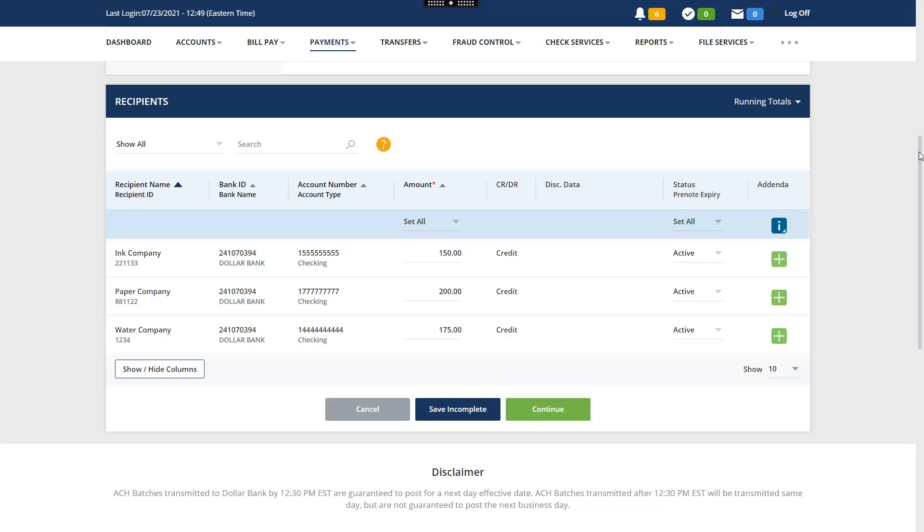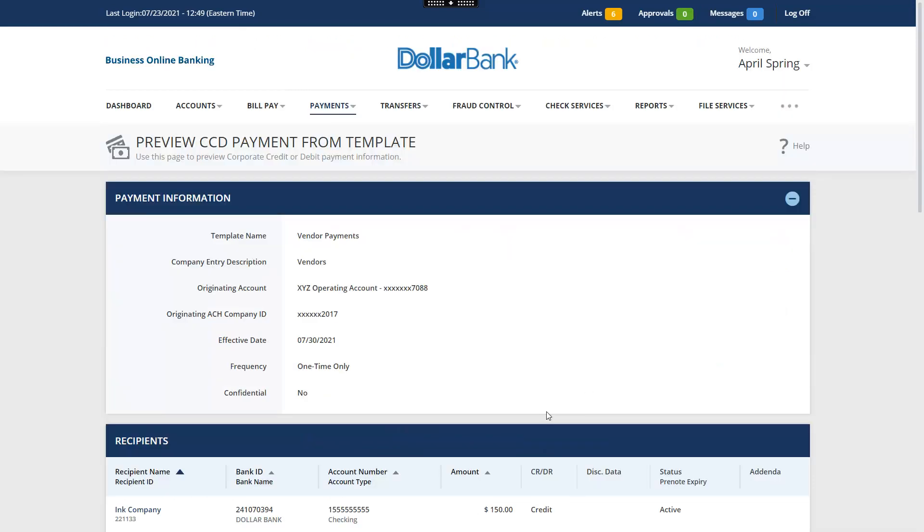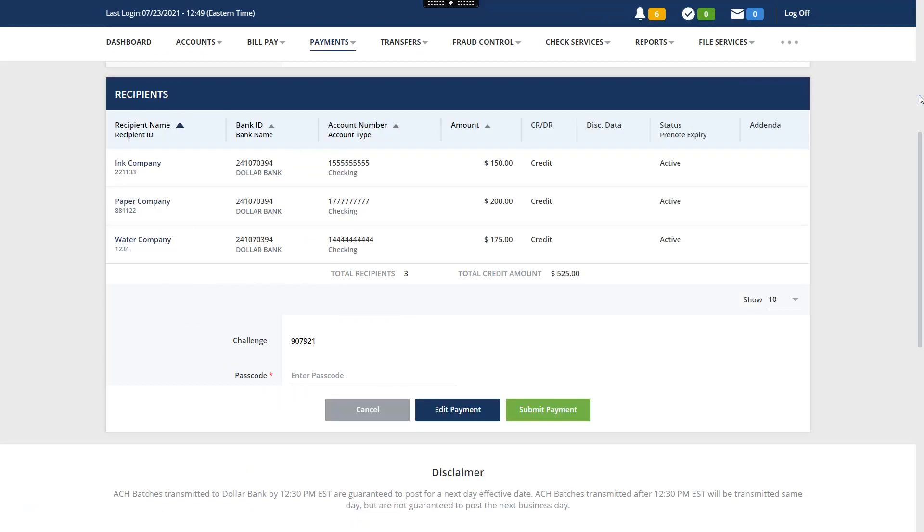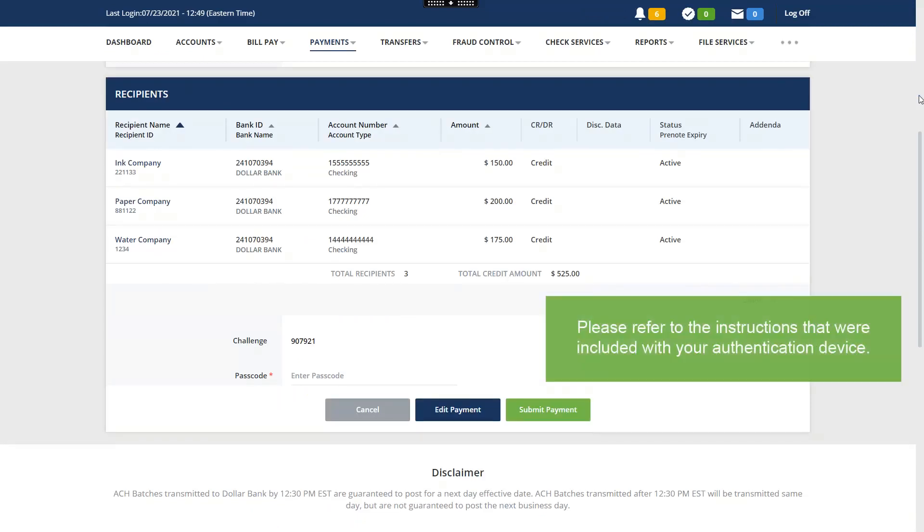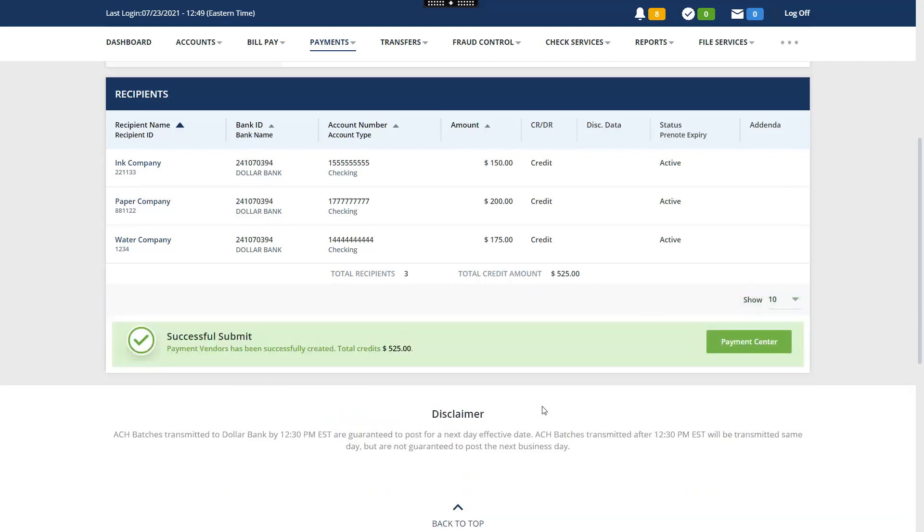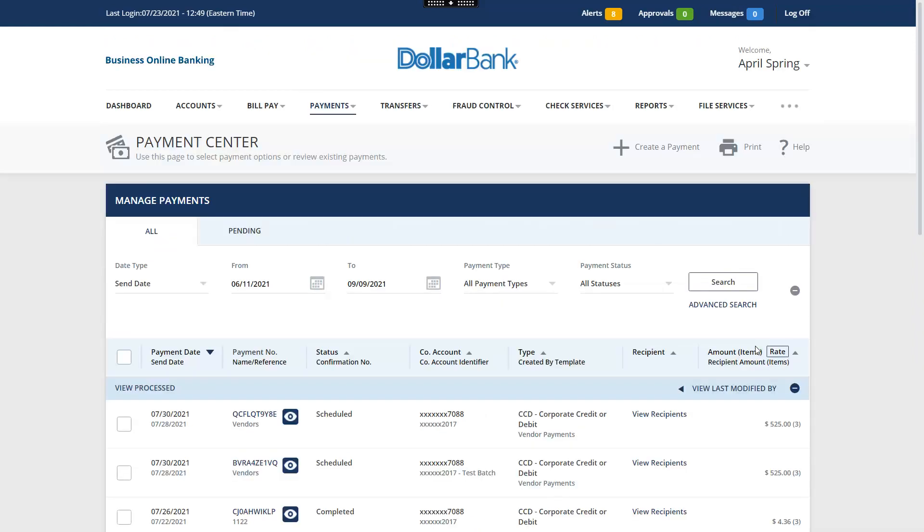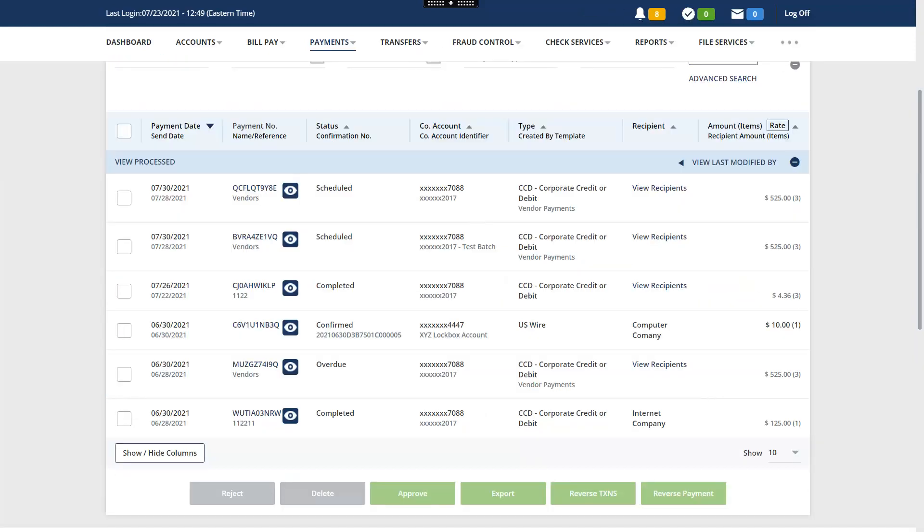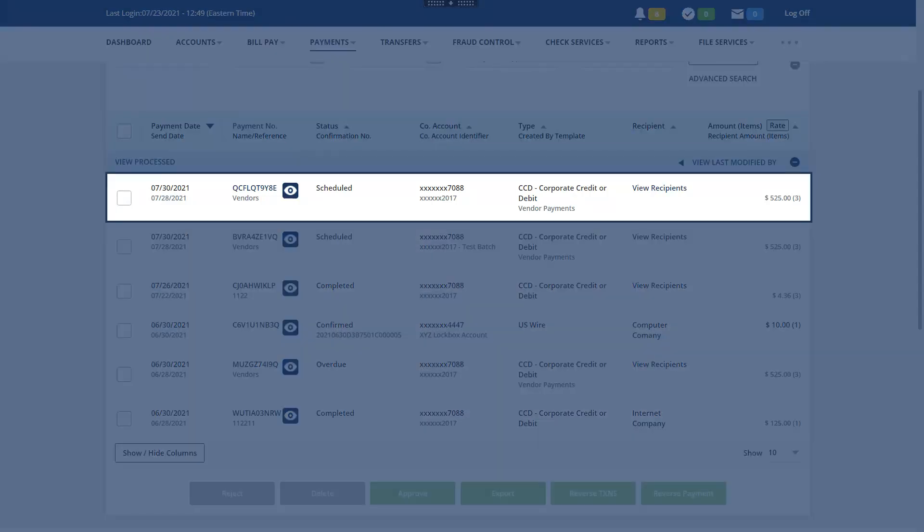Click Continue to review the payment details. Enter the passcode from your designated authentication device. Click Submit Payment. You have successfully submitted the payment. Click Payment Center. The Payment Center displays all your payments. The payment has now been scheduled for processing.